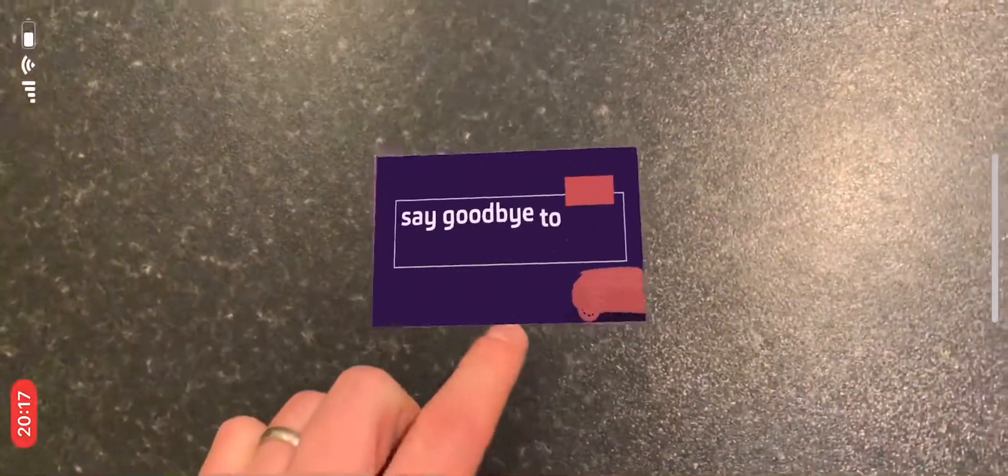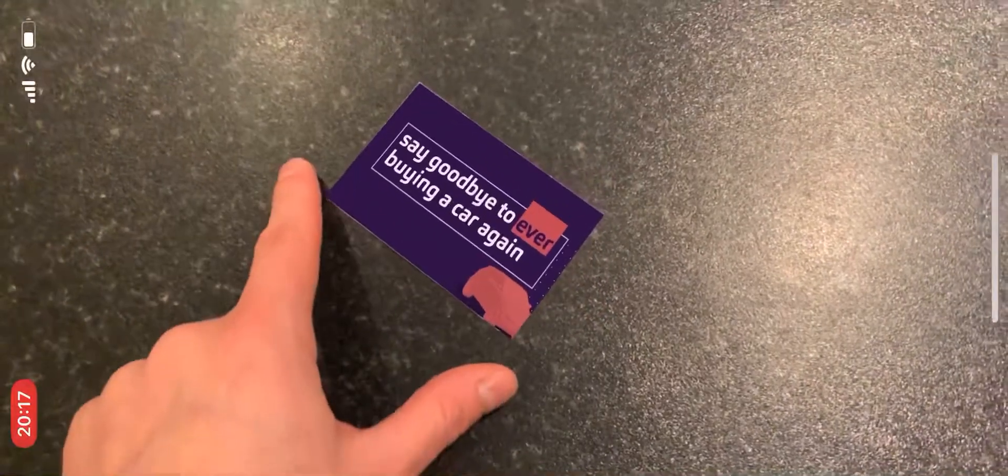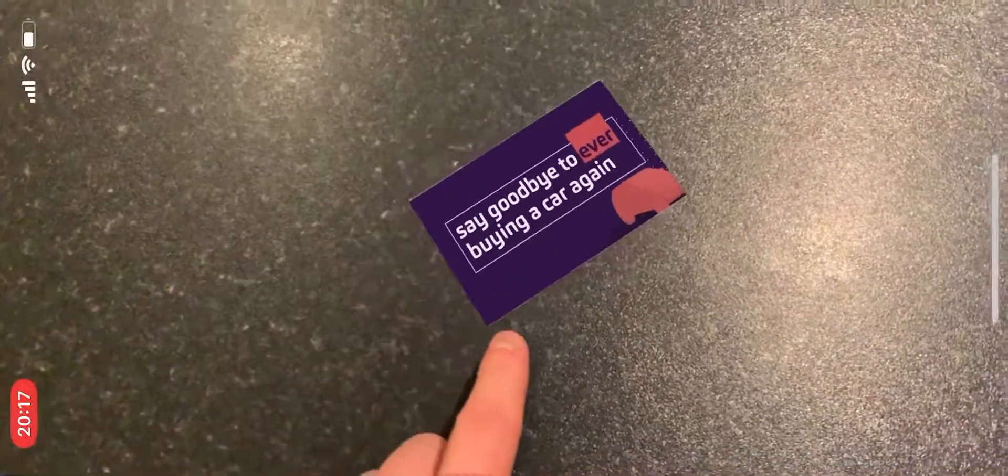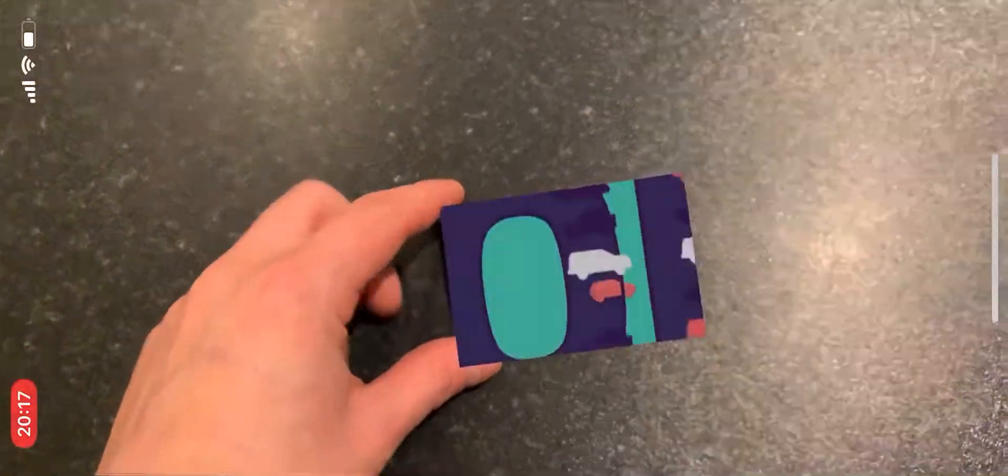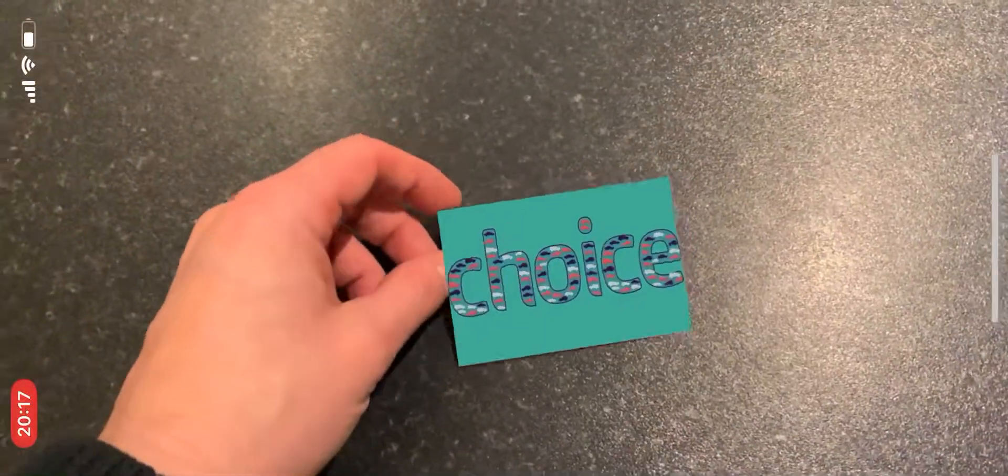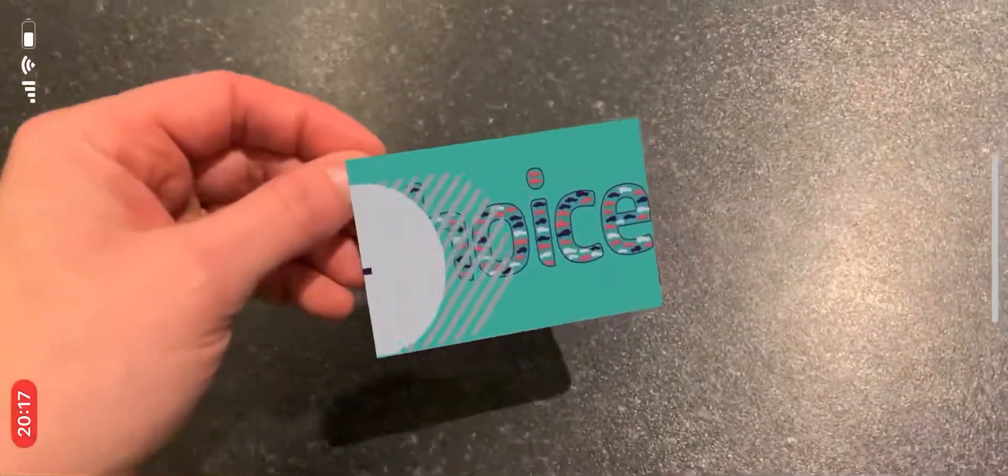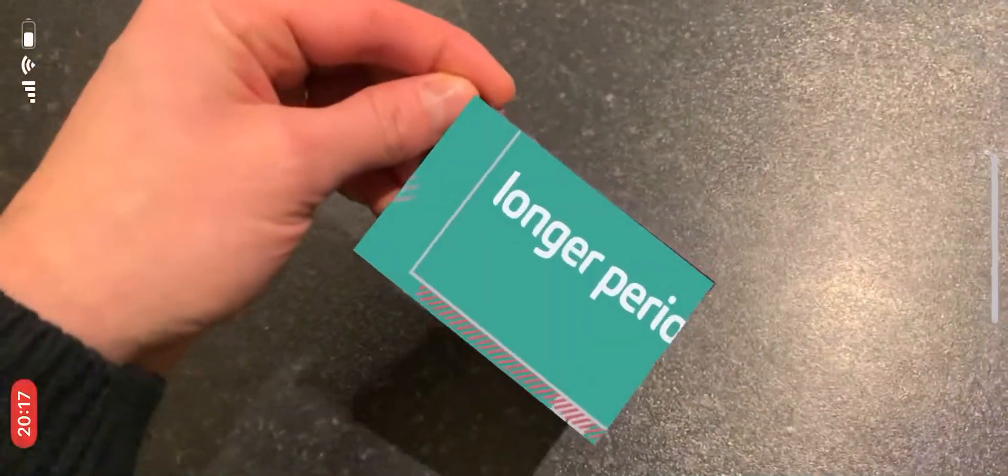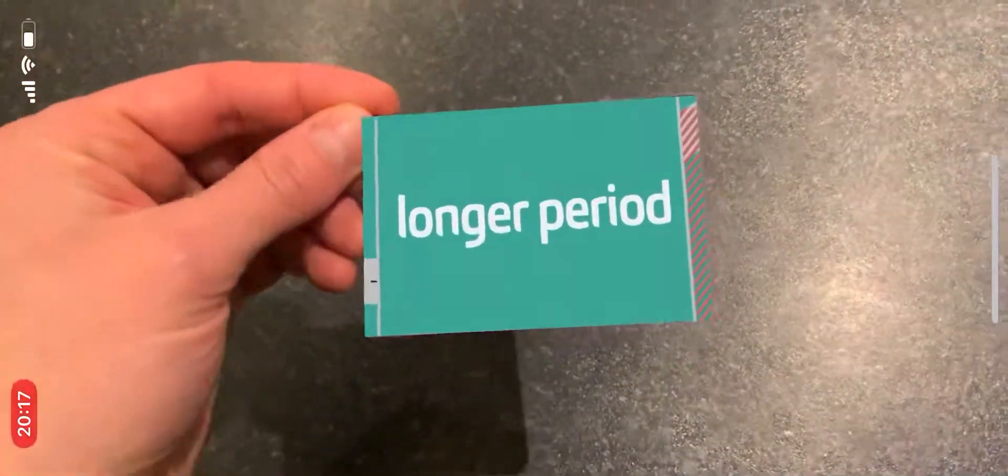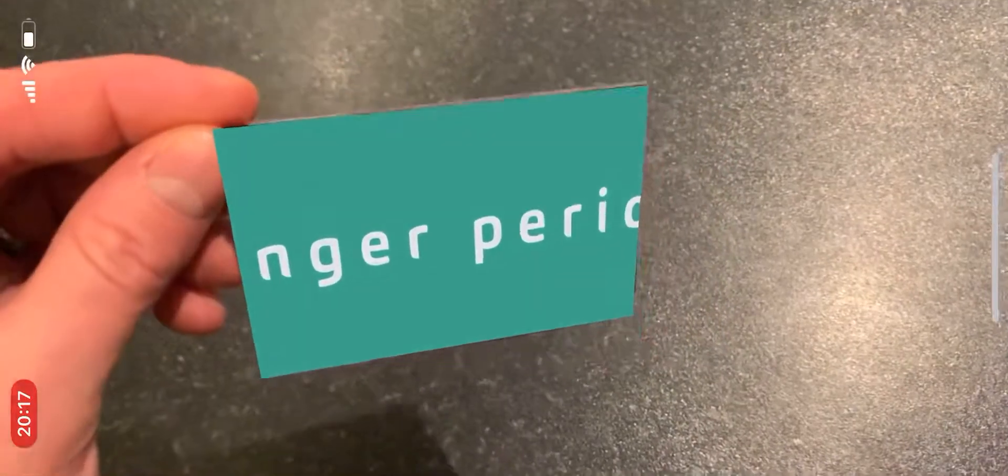With leasing.com, you can say goodbye to ever buying a car again and hello to a world of affordable, sensible choice. Leasing is like hiring, only you get a brand new car for a longer period.